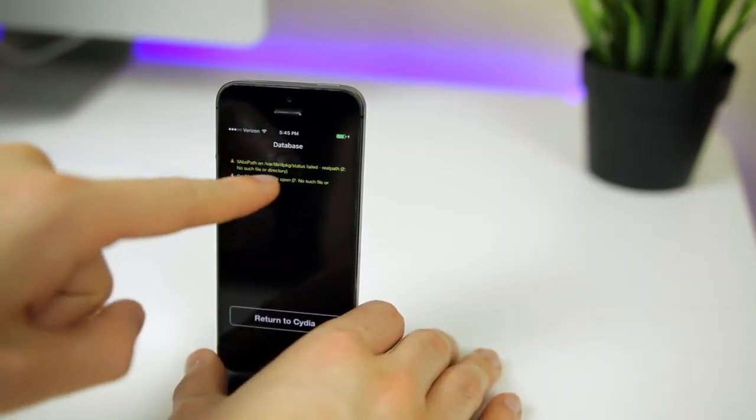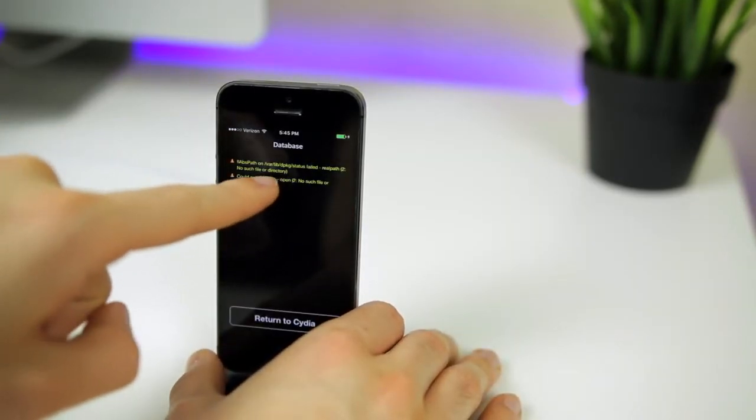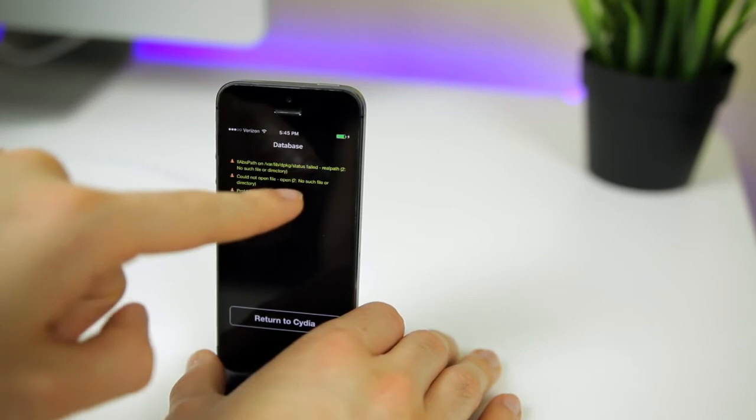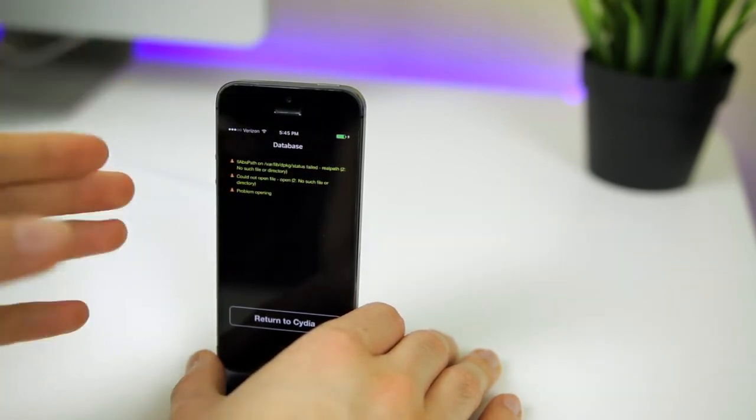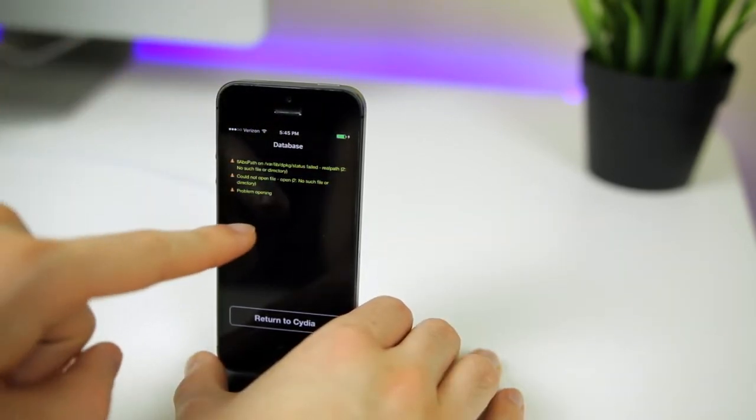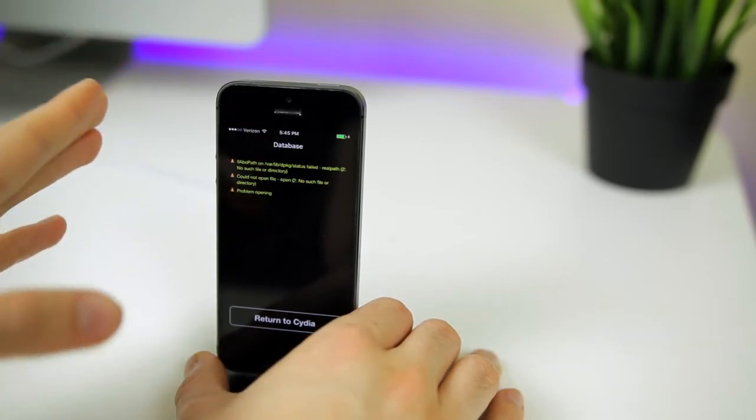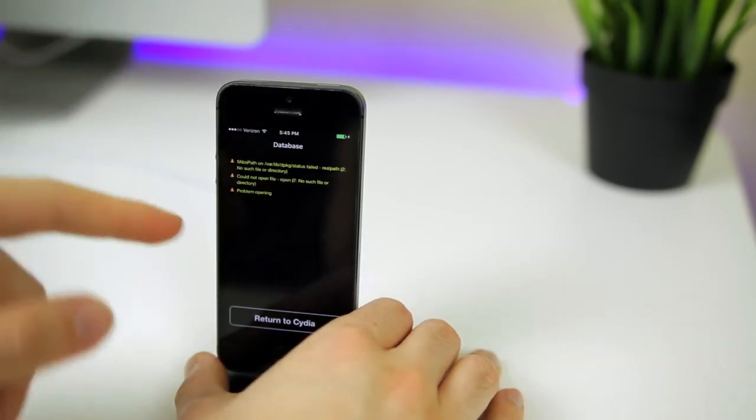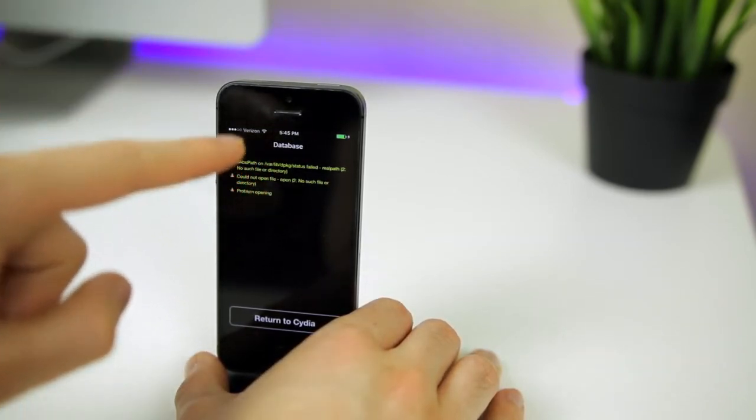So here is the error I'm getting right now. You can see it's a database error and it says var lib dpackage status failed, and I can't download or install anything inside of Cydia. And what's weird about this error is this is actually the fourth time I've done this, the fourth time I've reset all and fixed it. And this is actually the first time I've gotten this error.